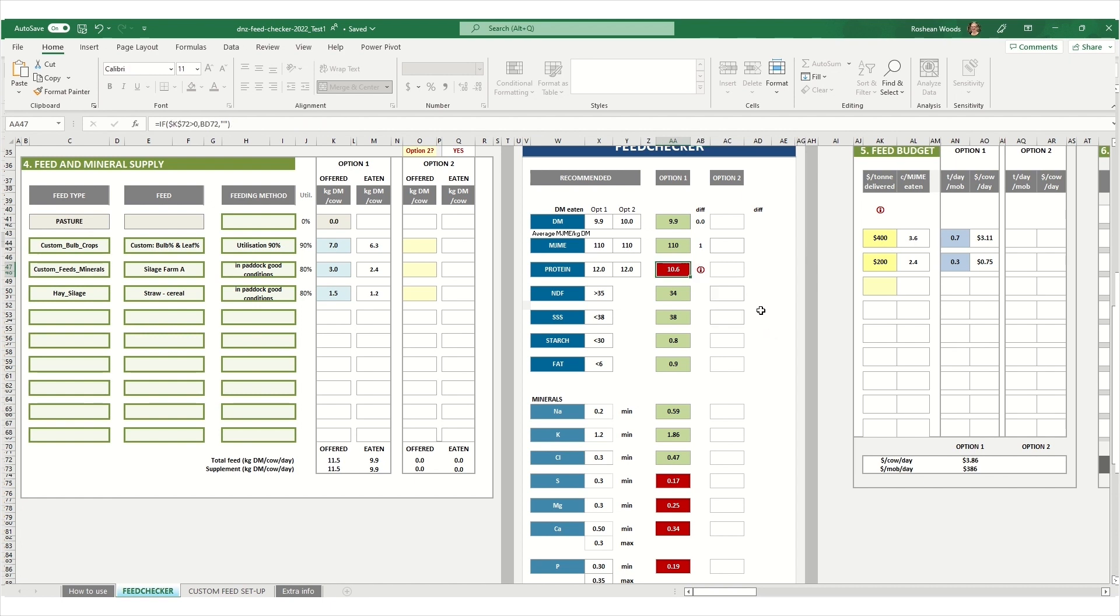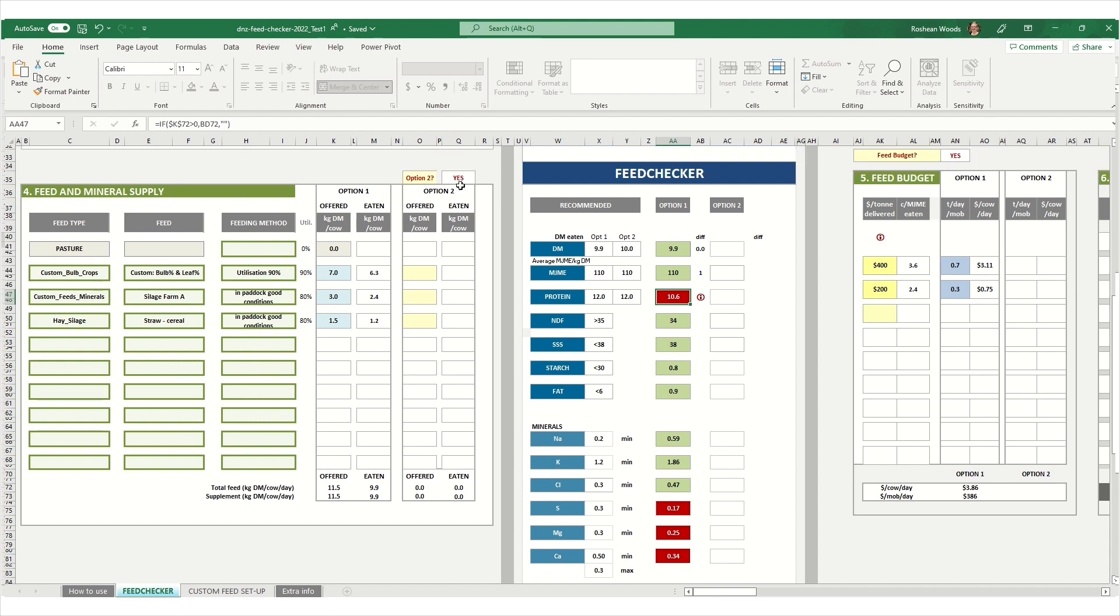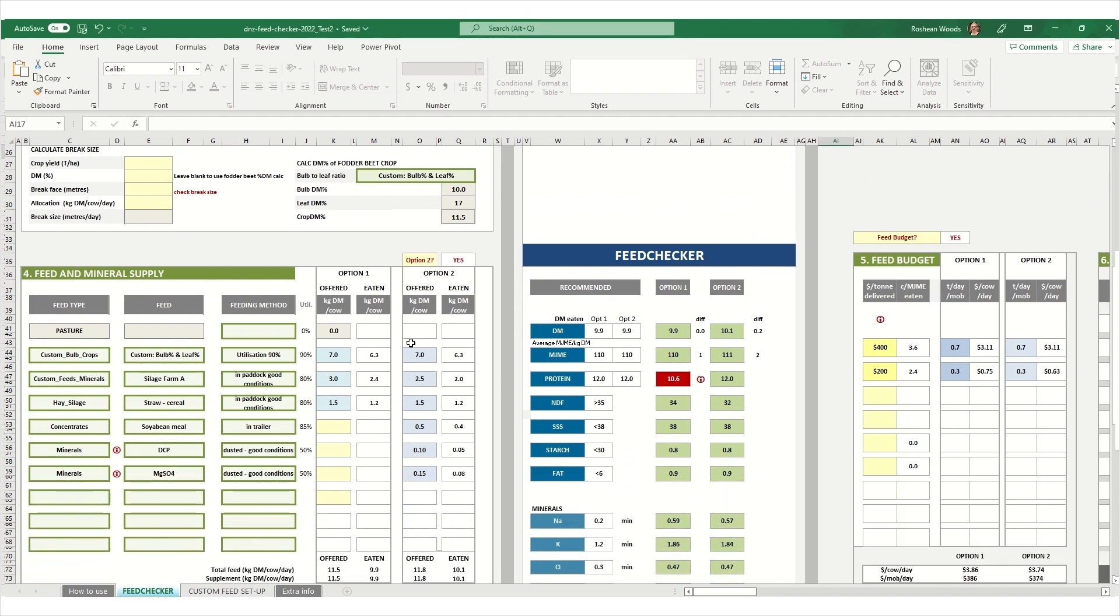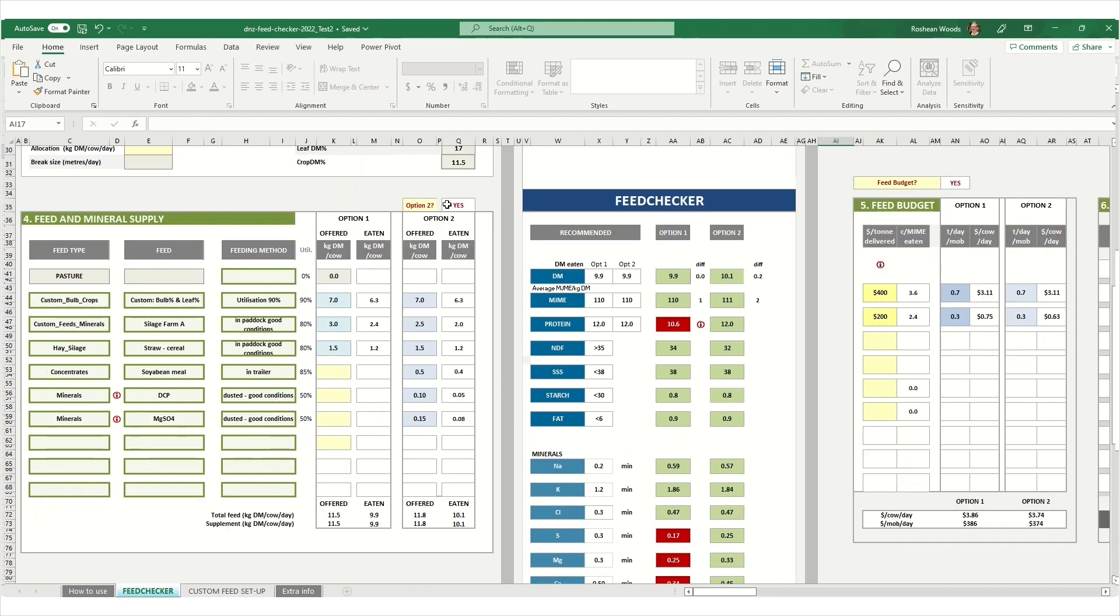If we want to compare different scenarios, in section 4 there is an option to select option 2. If you select yes, then this allows you to compare different allocations or diets for the same group of animals at the same point in time. In this example here, I've run some scenarios with different mineral supplements and other protein feeds to see if I can meet the recommended values here in the feed checker page.